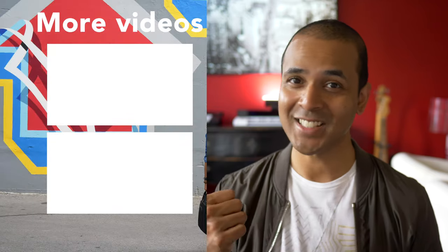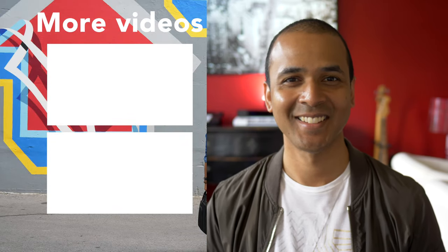Thanks for watching. Keep making the music you love and hey, check out one of these videos next. See you guys later.